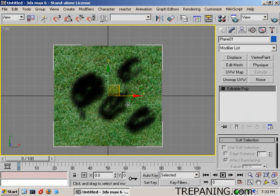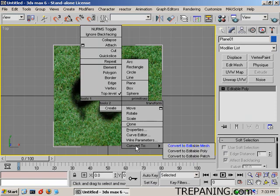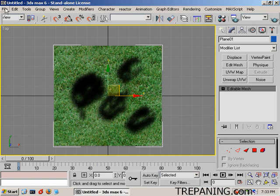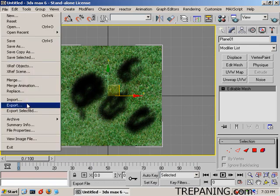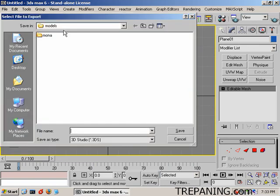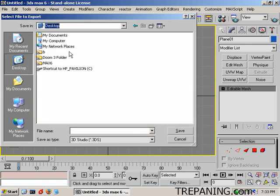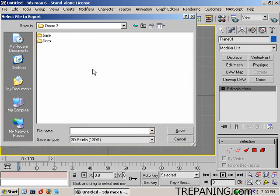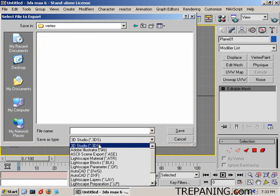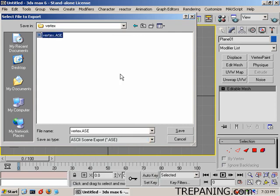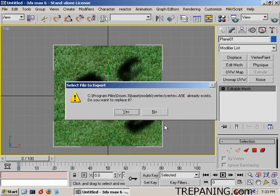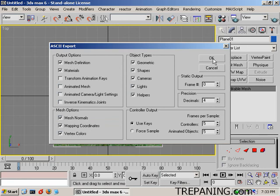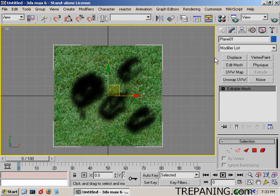And control, right click, convert to editable mesh. And I will export this. Selected file. Export selected. And we'll be going to desktop, Doom 3, base, models, vertex, and it's an ASC. You got this here. Everything's set up. Just going to save that over top. Yes, we want to replace it. Now we need the mesh definition, materials, mesh normals, mapping coordinates, and vertex color is turned on. And okay. That's it.